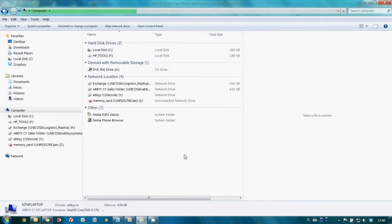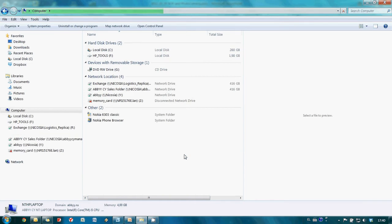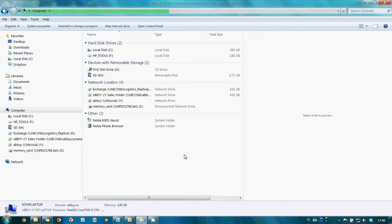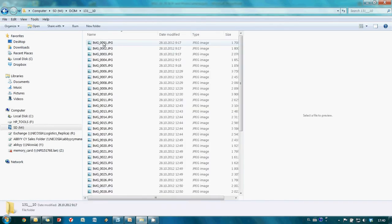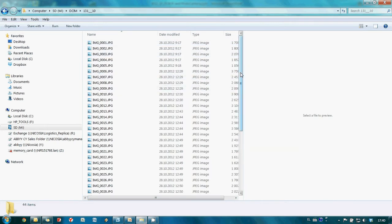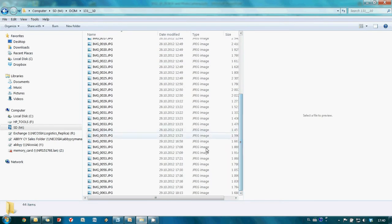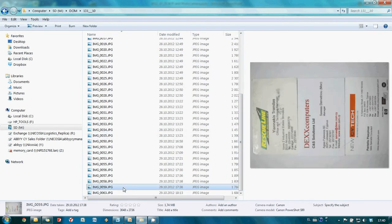Let's connect the photo camera to our computer and check availability of photos. Here they are.